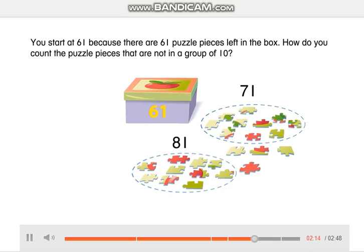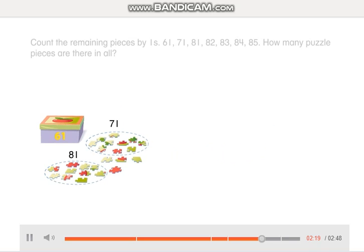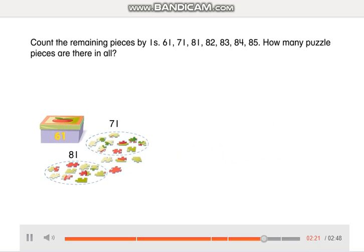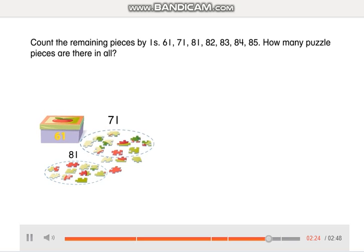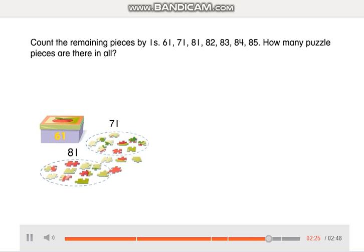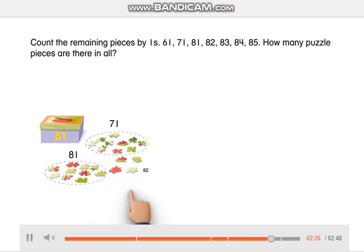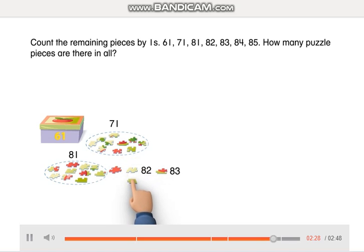How do you count the puzzle pieces that are not in a group of 10? Count the remaining pieces by ones: 61, 71, 81, 82, 83, 84, 85.